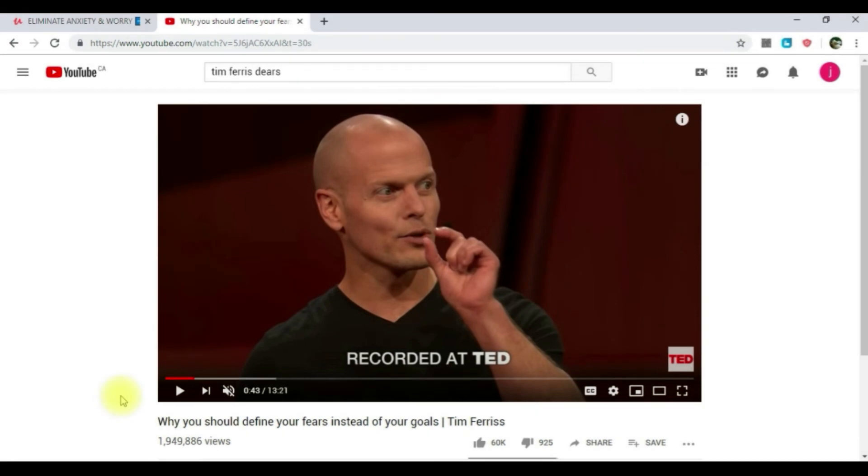Welcome to this video. Before we begin, please go ahead and watch Tim Ferriss's TED talk on YouTube about defining the fears, because a lot of the content will be from that video and it will be good for you to know the content.